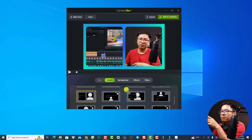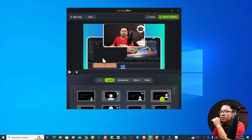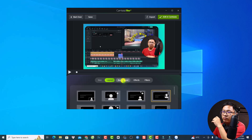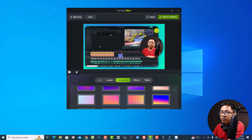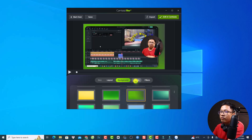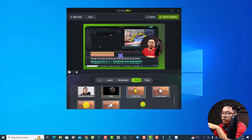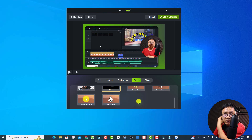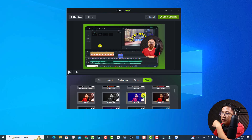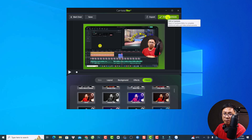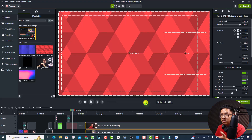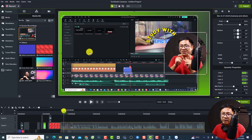In Camtasia Revue, under Effects you have options for drop shadow, corner rounding, border, reflection, and cursor effects. Under Filter you can apply filters to the video and camera. After customizing, you can either click 'Edit in Camtasia' to return to the editor, or export the video directly. When you edit in Camtasia, it places the styled recording back on the timeline.